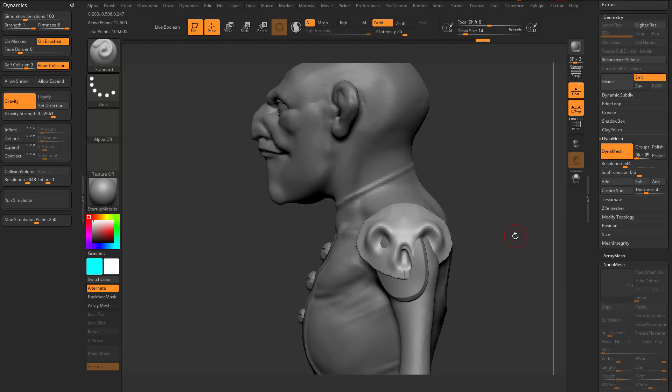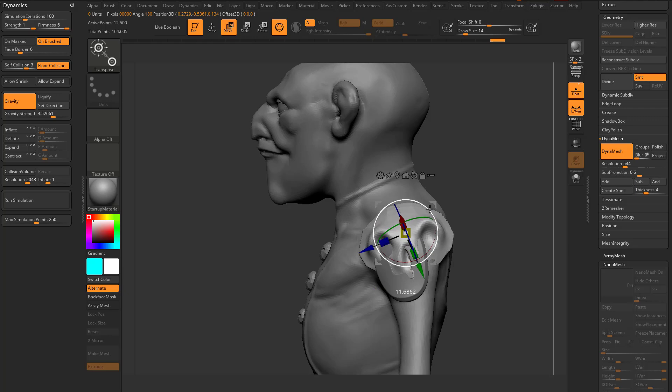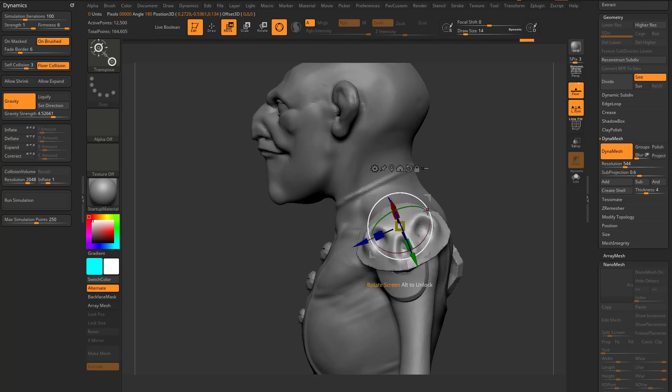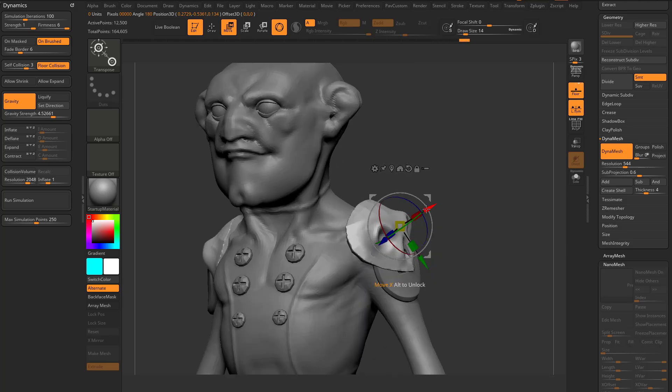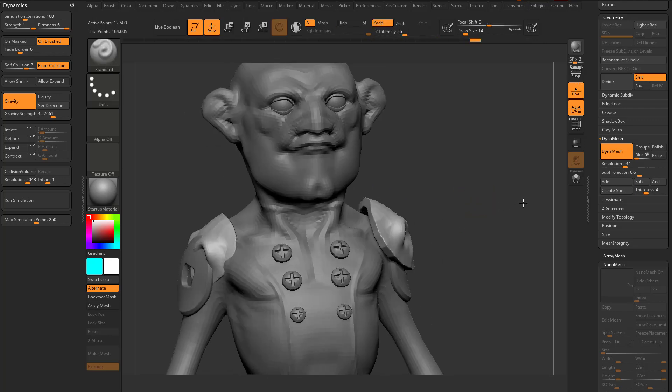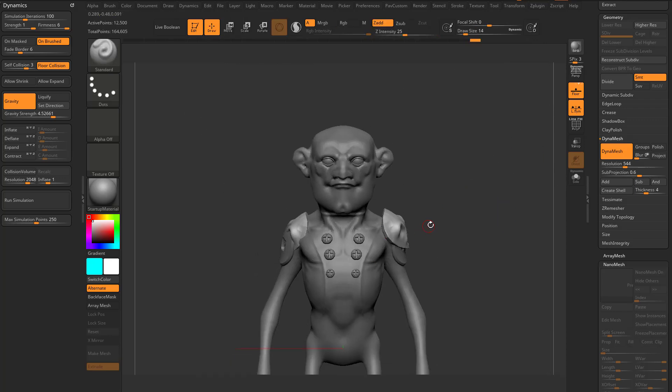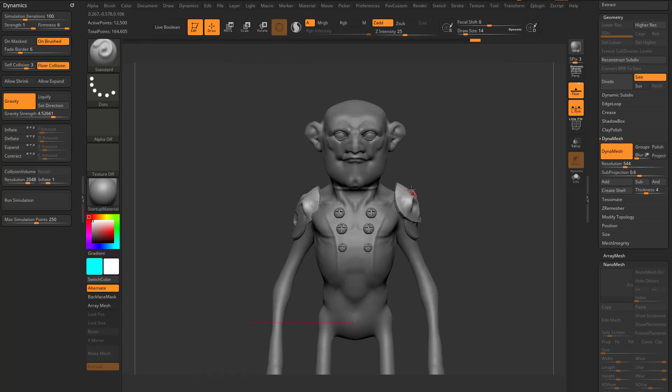However, the placement's kind of off. Really, if I want to go through here, I'm going to turn off X-Symmetry temporarily. I want the shoulder pad to be kind of at an angle, because that fits him better. There's a way we can do this.